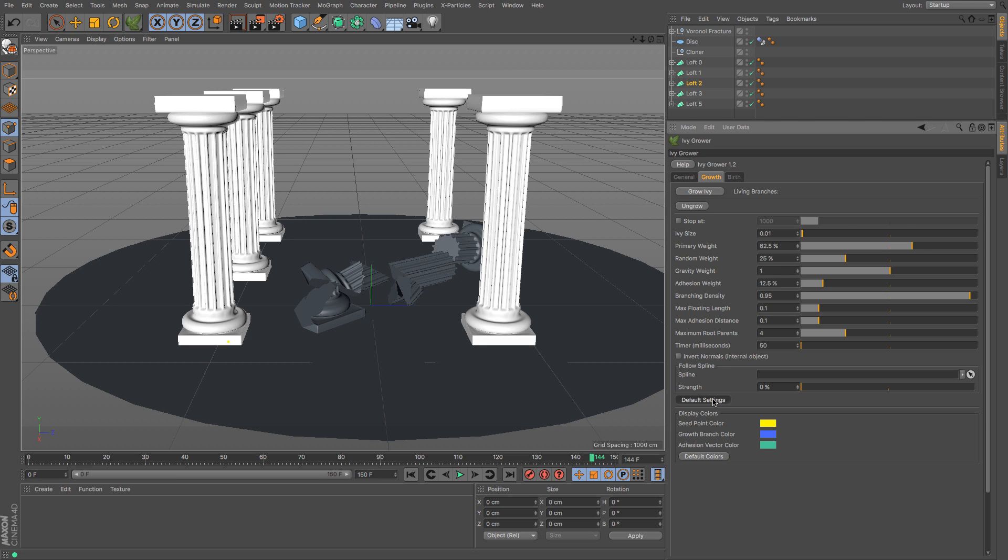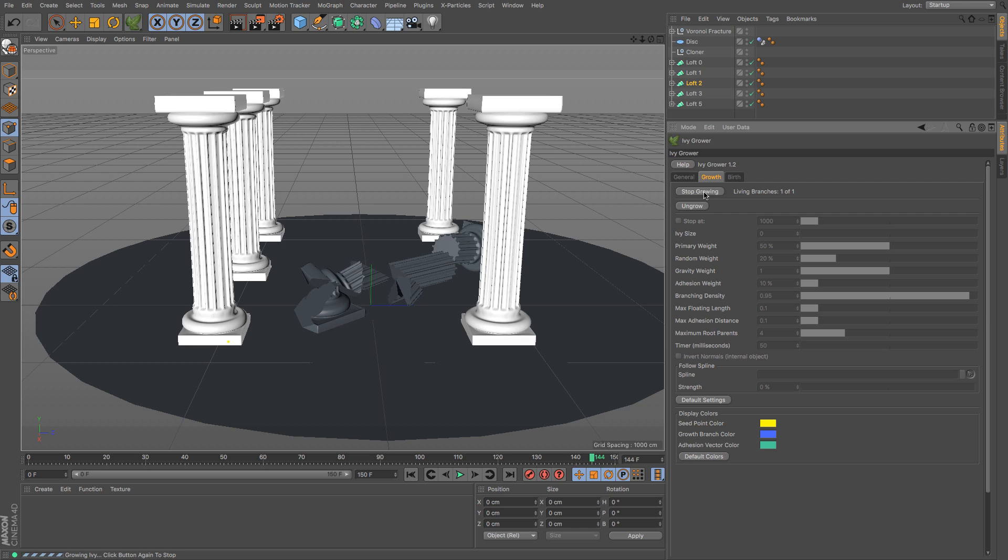I'm just going to put all of my factory things to default and if I was to press grow ivy you'll see that it starts to but it doesn't really get very far. So I'm going to just click stop and then ungrow so that we're back to zero.